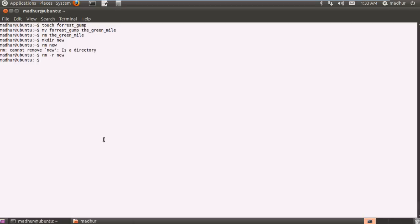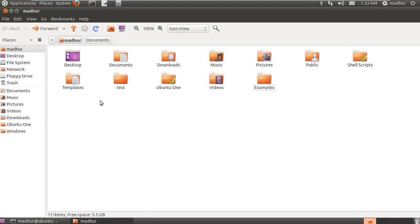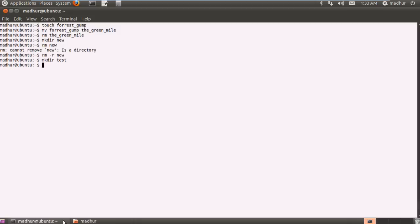Now another thing that you can do if you do not want to use rm with the hyphen r option to remove directory is, let me first create one mkdir test. I see that I have a test folder in my home folder.